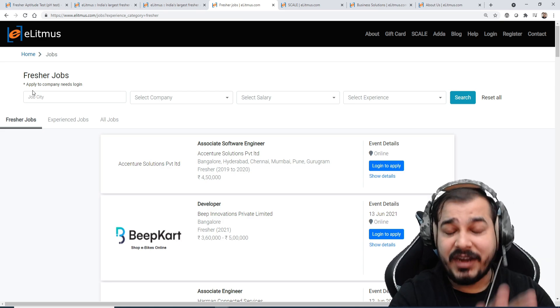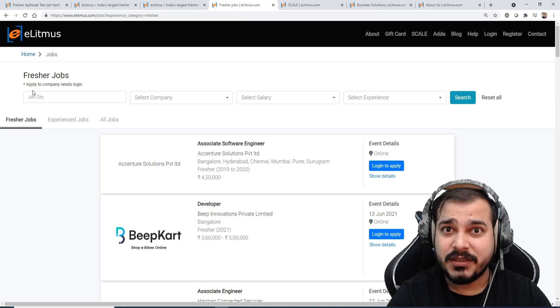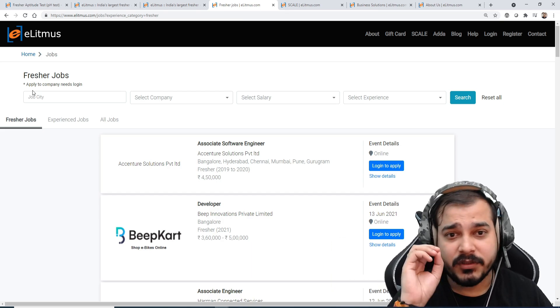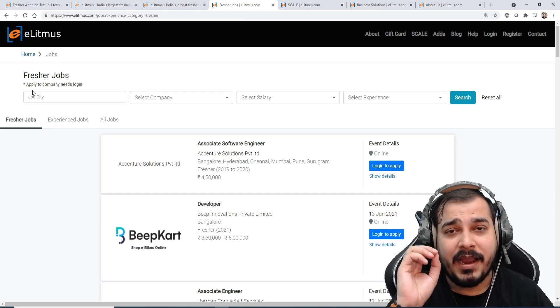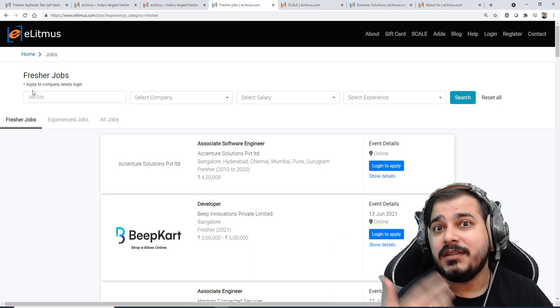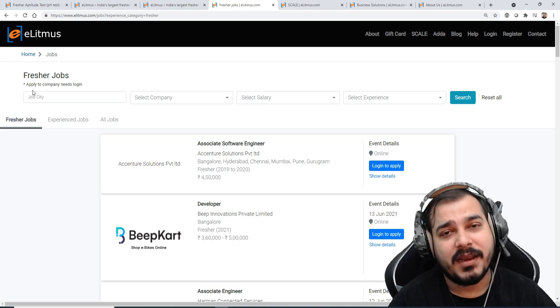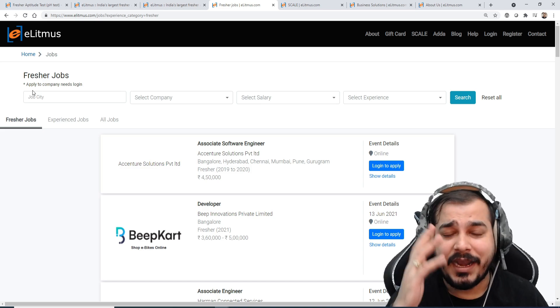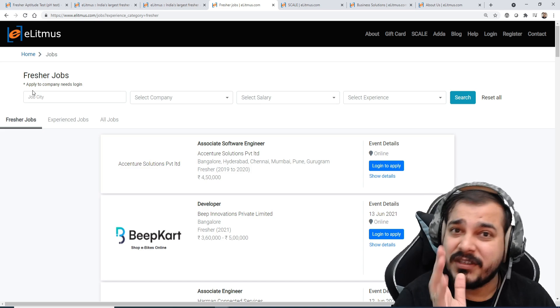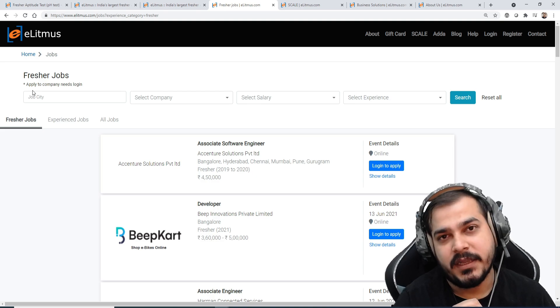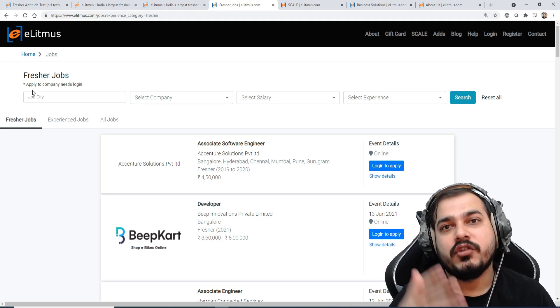At least try with eLitmus, forget about the other platforms, and whatever things you actually like. So just try to prepare in this particular way, try it from your second year. Trust me, you'll be able to crack the interviews anywhere.